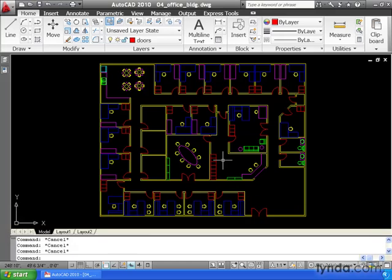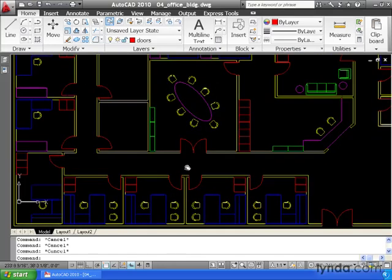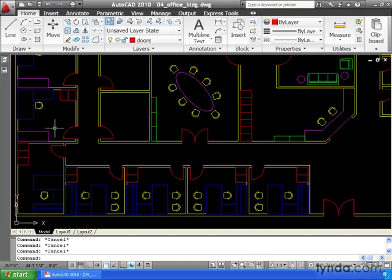In this lesson, we're going to learn how to redefine a block. On my screen I've got a floor plan for a proposed office building. Let's zoom in a little bit, and notice that I've already inserted several chairs into this drawing.